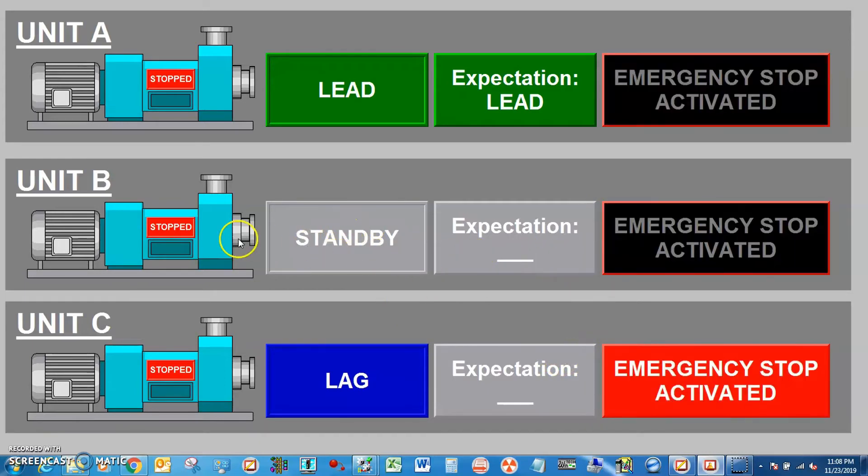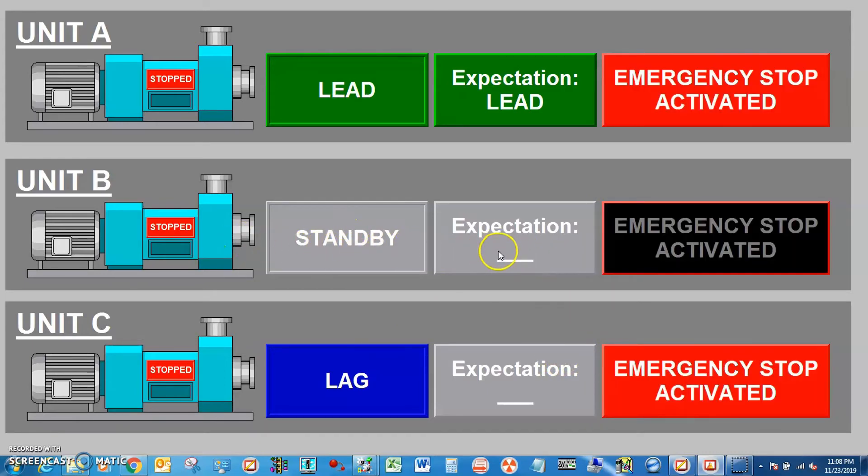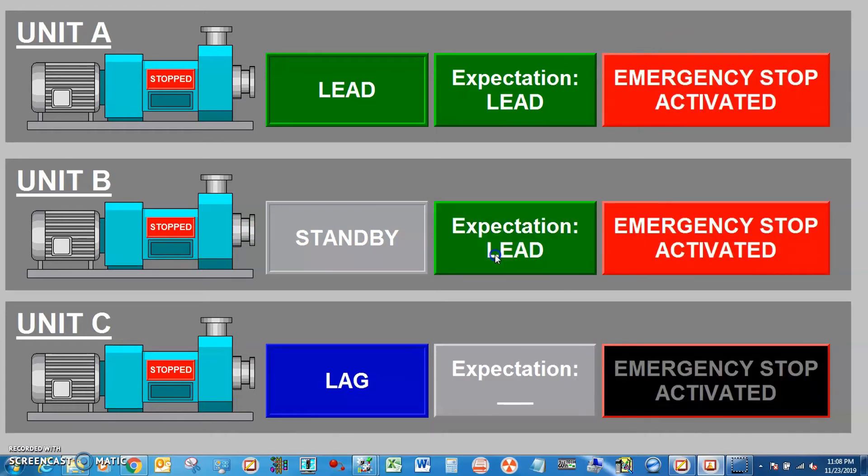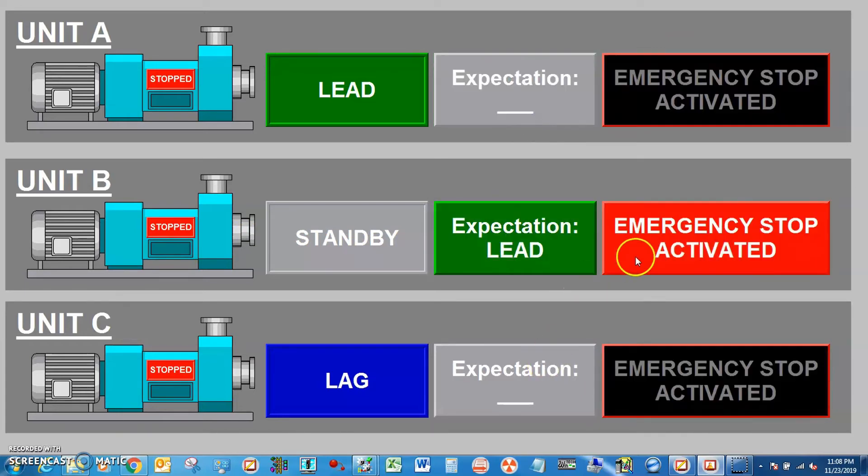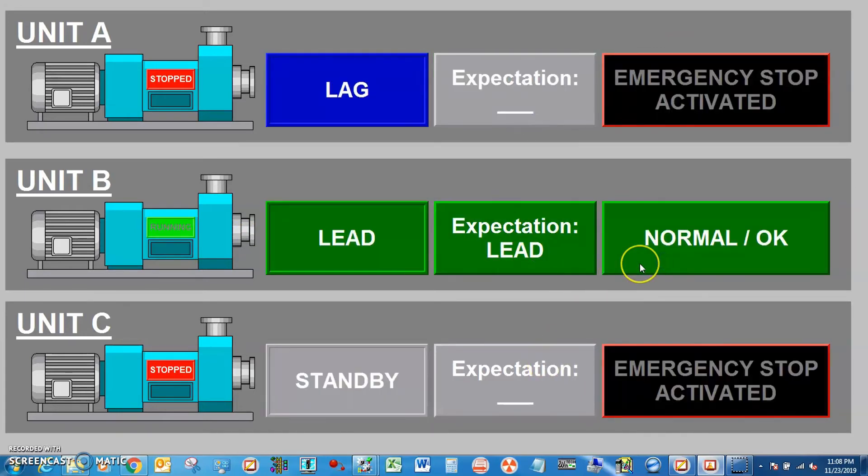Let's check if standby recover. It will become new lead.